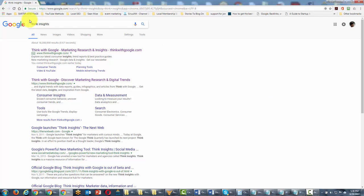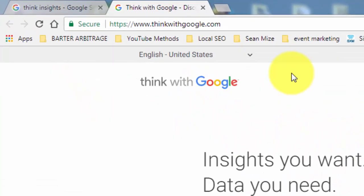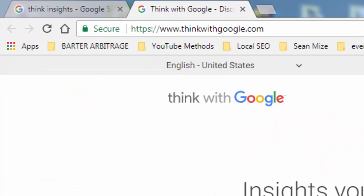Welcome back. You are now looking at the search term Think Insights, and there is a website that Google has called Think with Google. If you go to thinkwithgoogle.com, what this site actually is, is it gives us the marketing significance of certain topics in internet marketing as well as marketing in general.